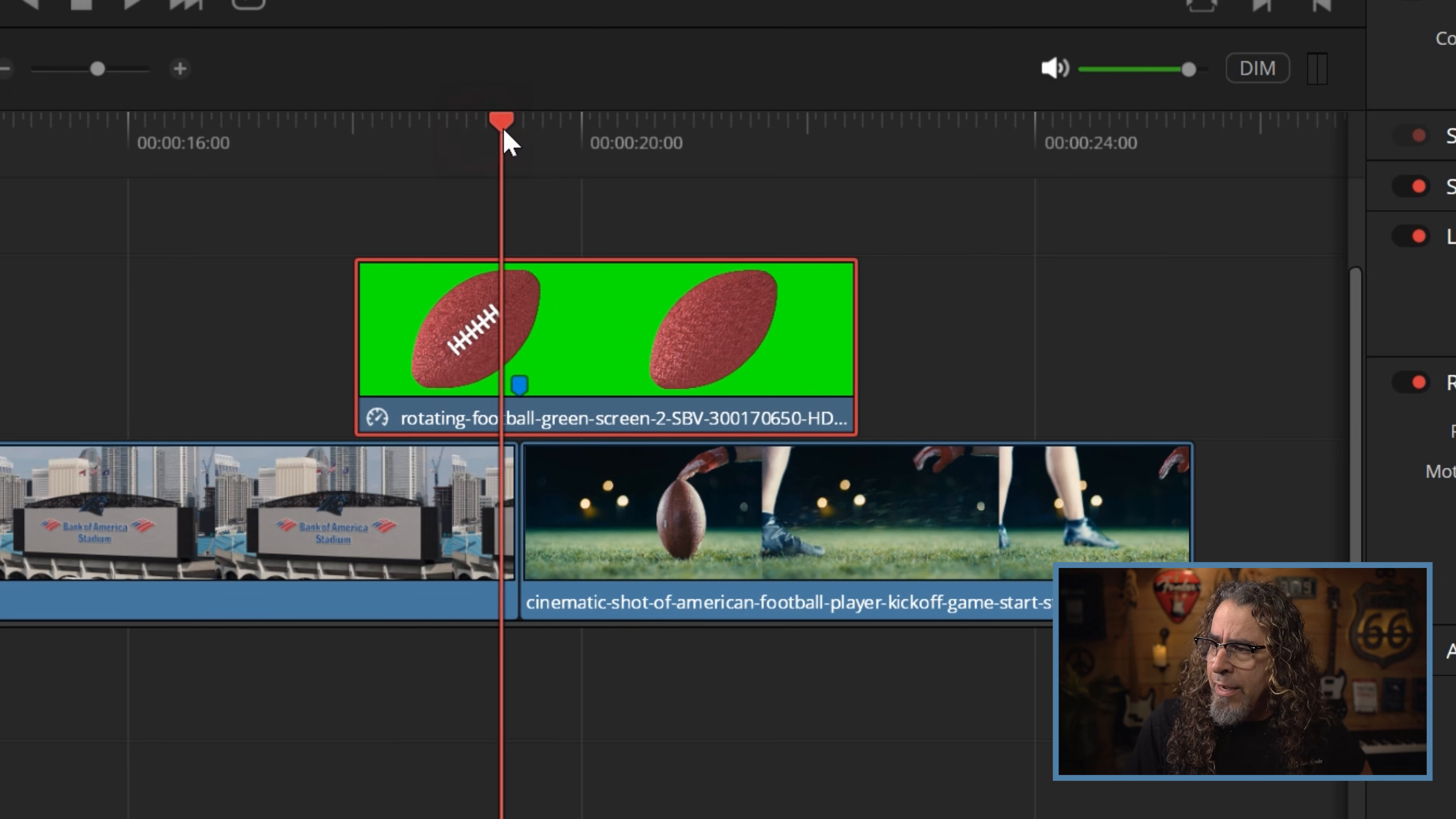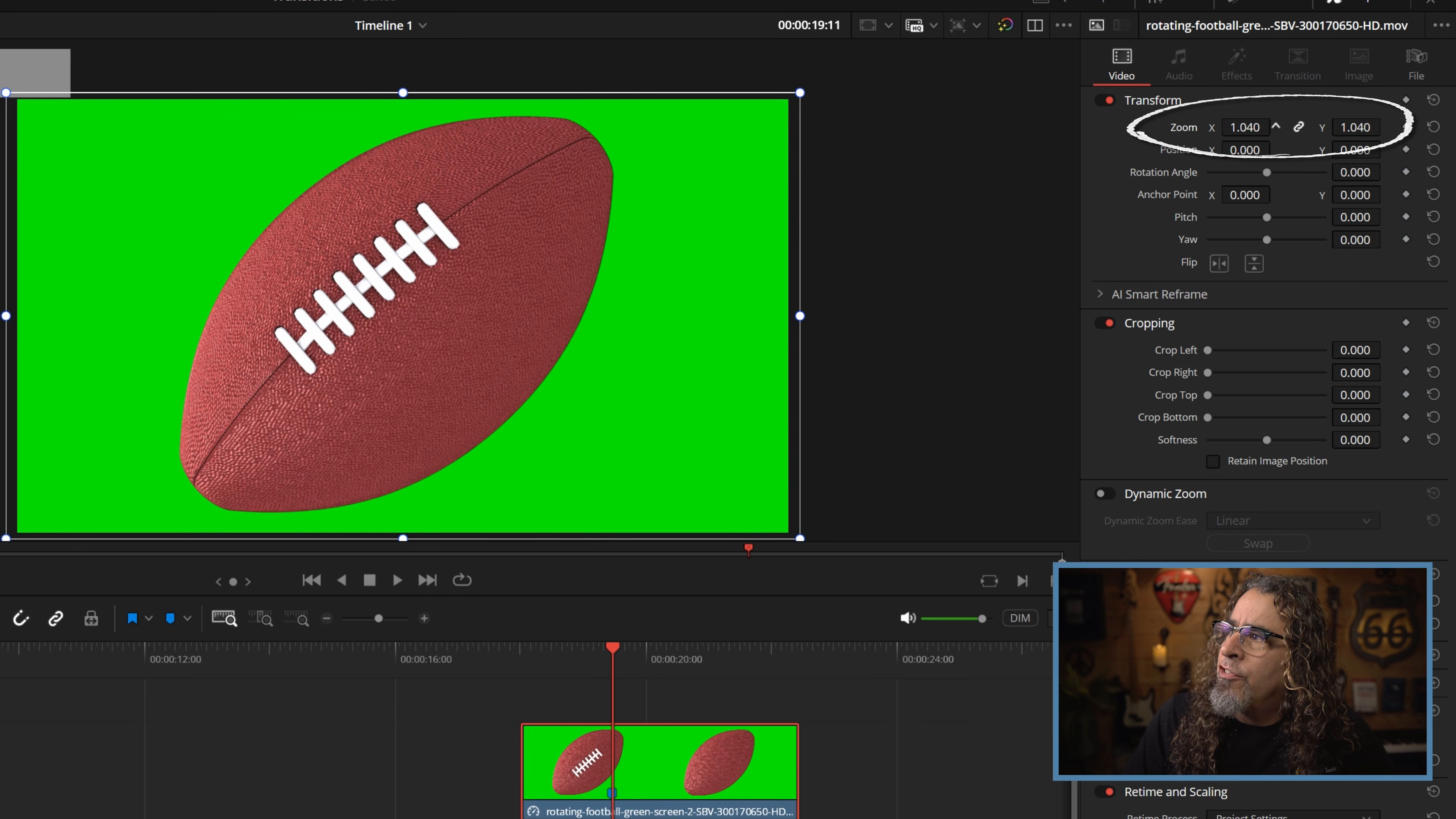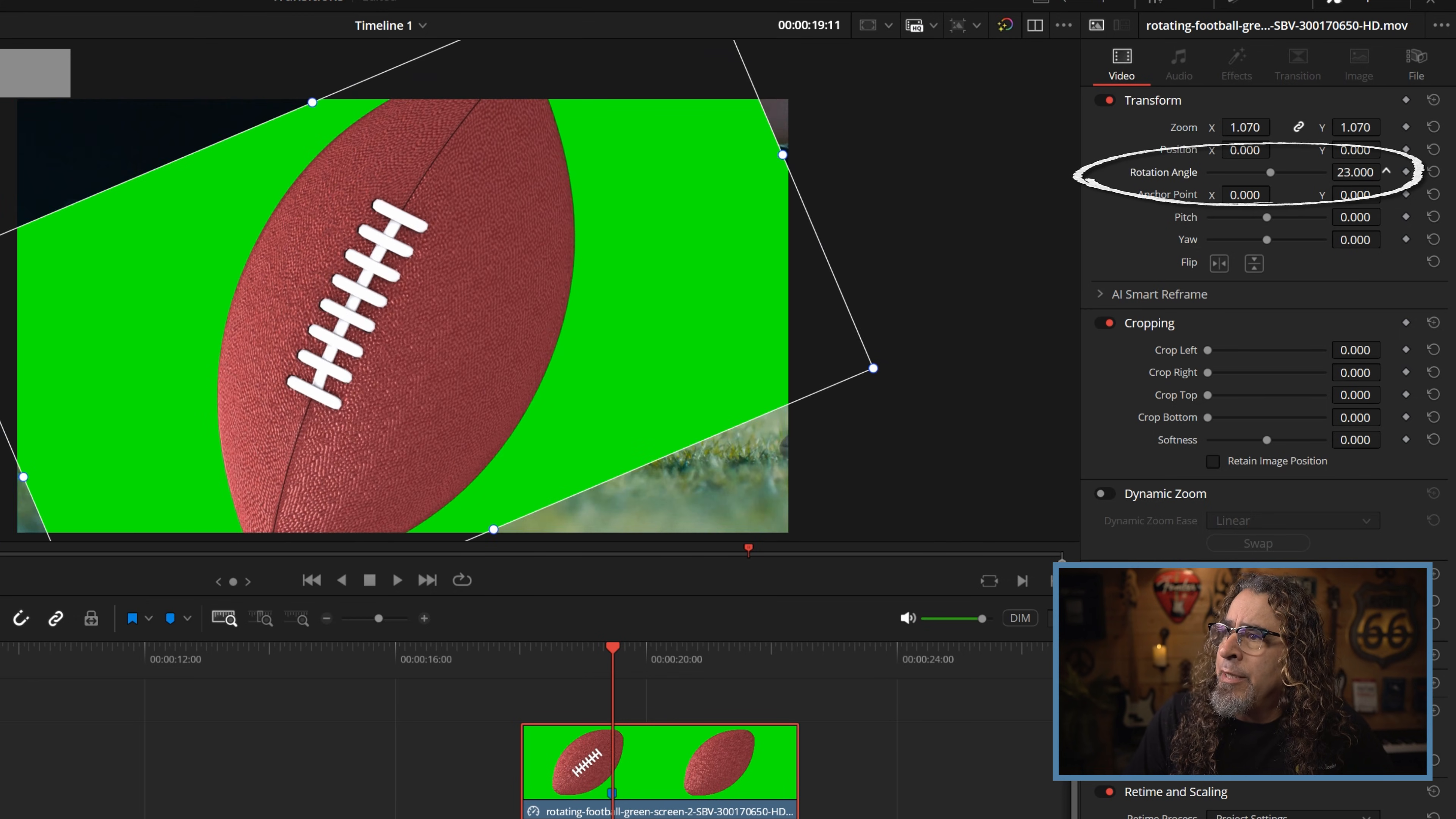The other thing I want to do with this I'm going to select that football clip. I'm going to go to the upper right transform and I'm going to increase the size of it slightly. And I'm going to change the rotation right here and just spin it a little bit this way. You'll see why I'm doing this in a minute.